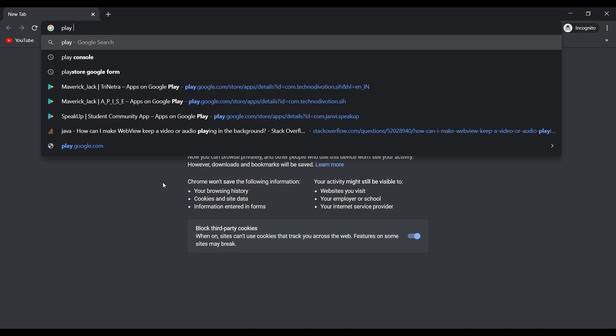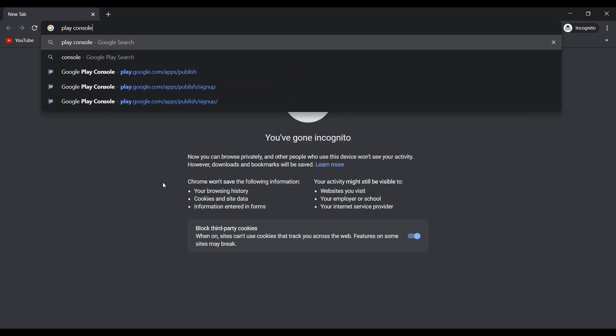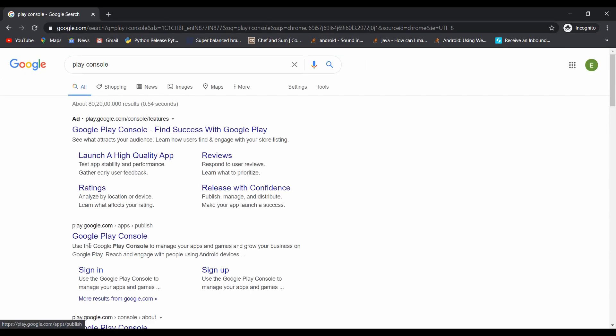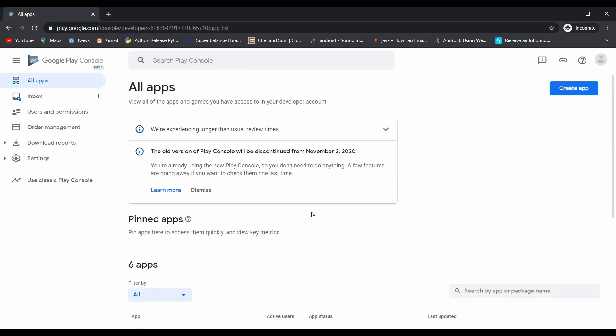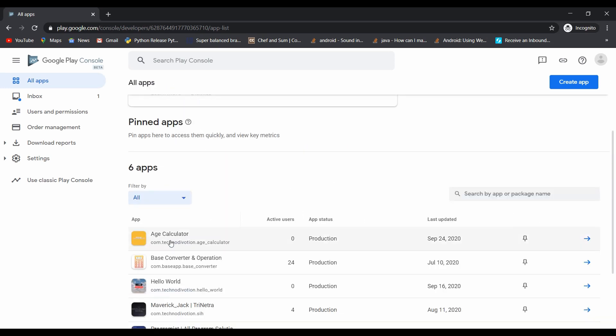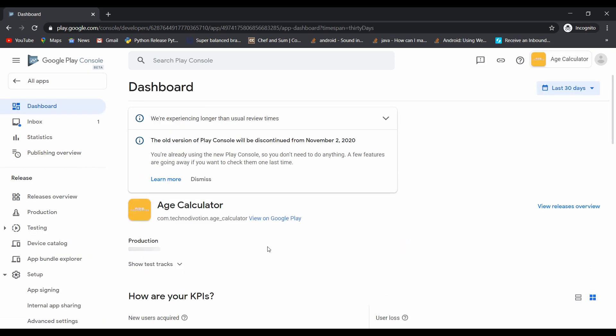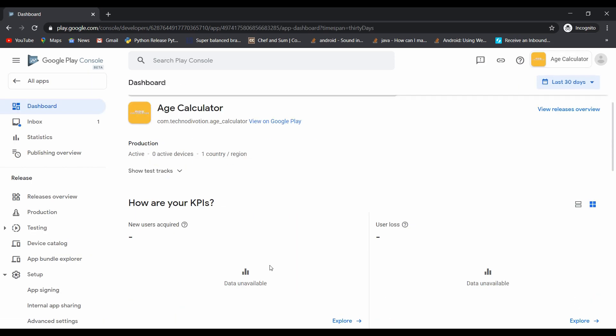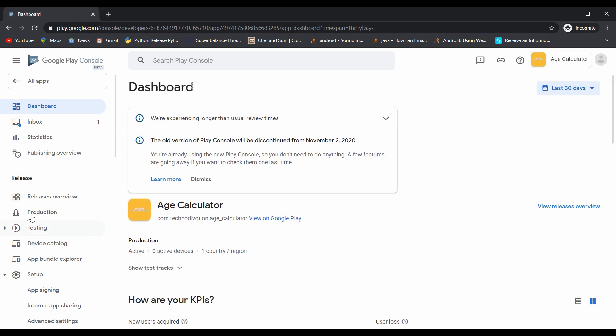Now open your Google Play Console account in the browser. Here you can see our edge calculator application which we uploaded on 24th September.